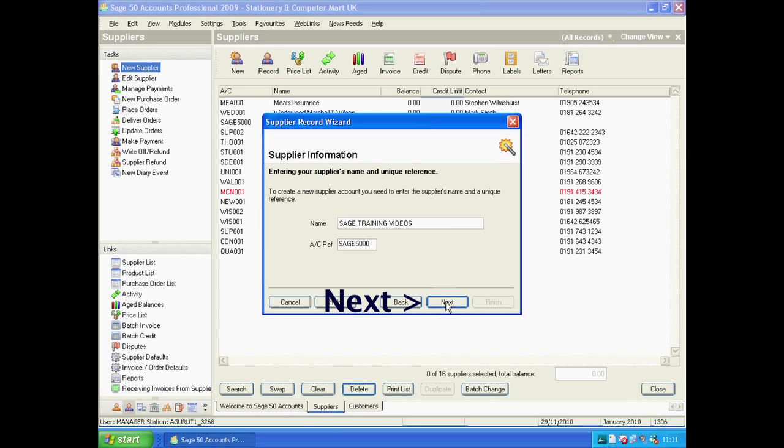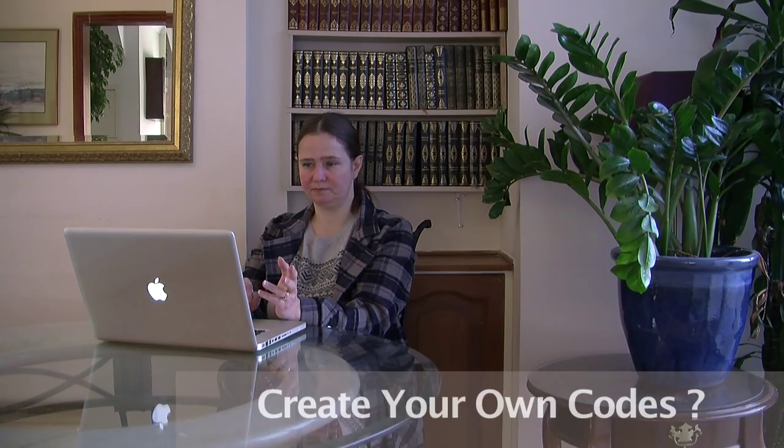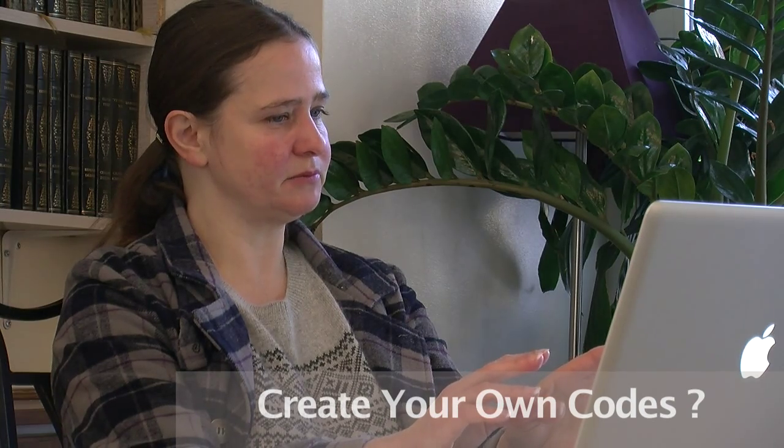When you put your arrow on Next and press the left mouse button, it tells you that an account already exists and asks if you want to use Sage 501. It's quite practical if you don't have a specific referencing number, but the downfall is that your codes don't really mean anything. Since the account reference is the first way to find a record when you search, I would suggest that you do not accept it.